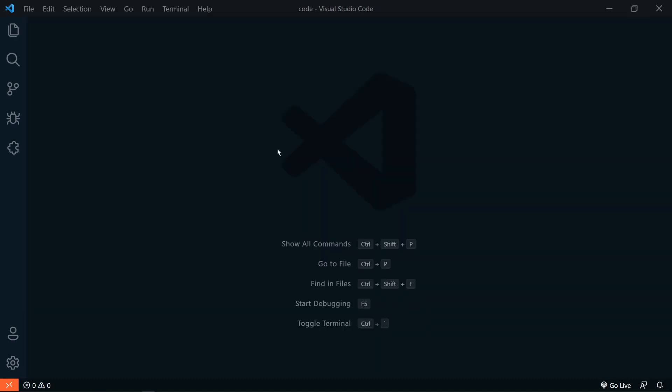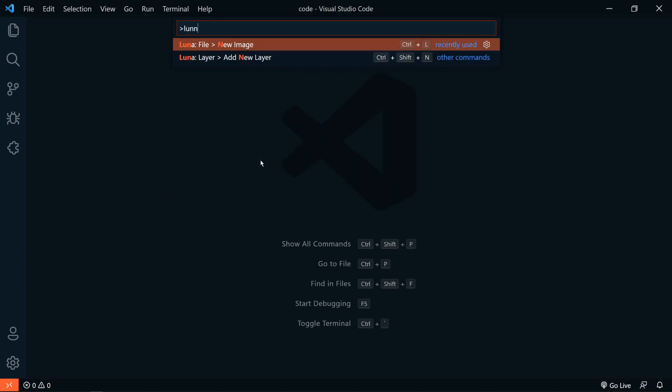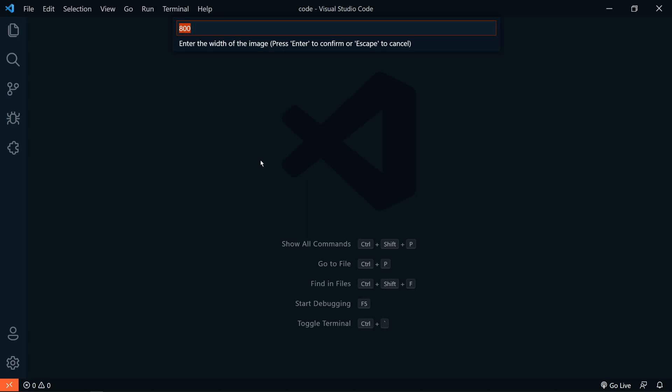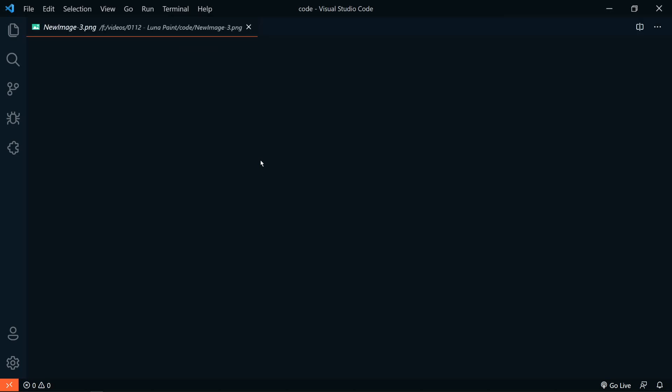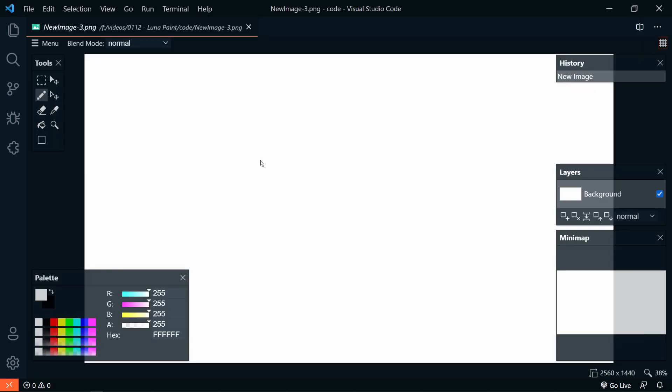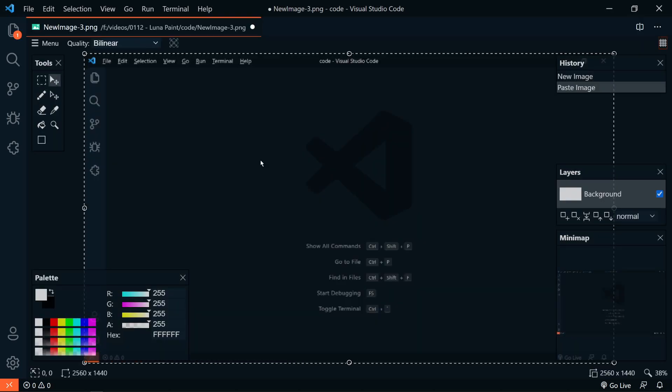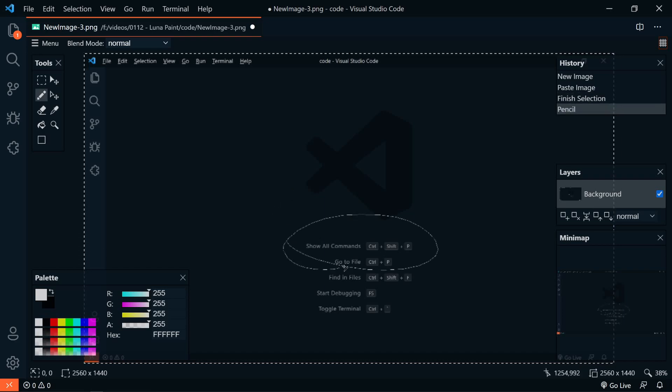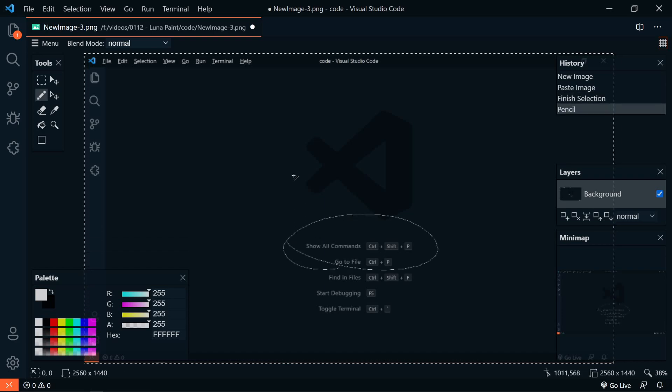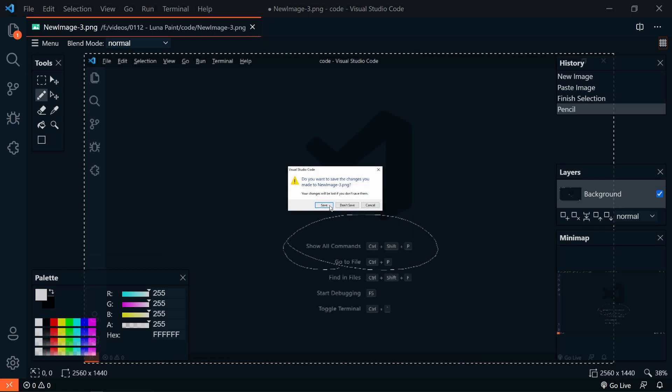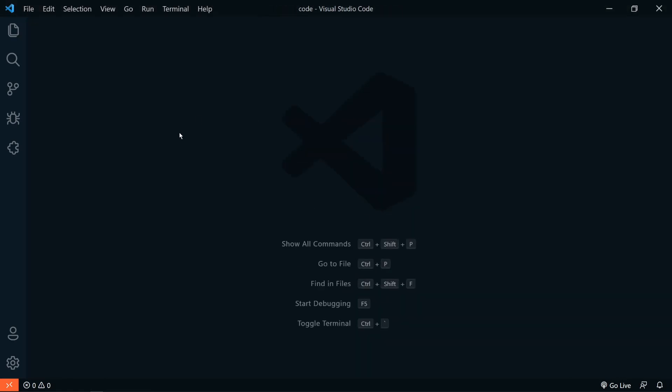So one thing that we could use this for is to take a quick screenshot and then mark it up. So to do that, let's take a screenshot. So I'm going to press Alt-Print Screen. And then we'd have to go into the command palette, say Luna New Image, and then give it the image size of your screen. Mine is 2560 by 1440. And then we could paste in our screenshot and then mark it up as needed. But we can make this process much easier with a custom key binding.